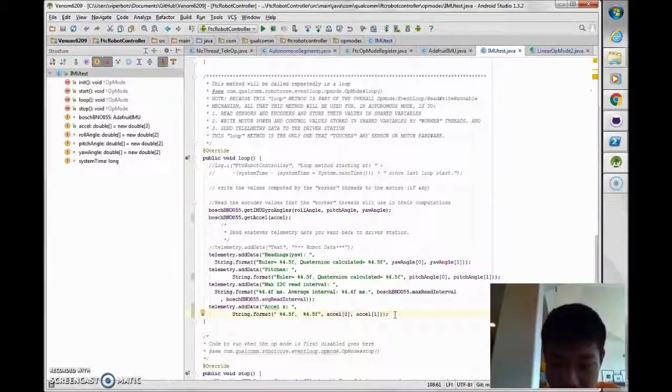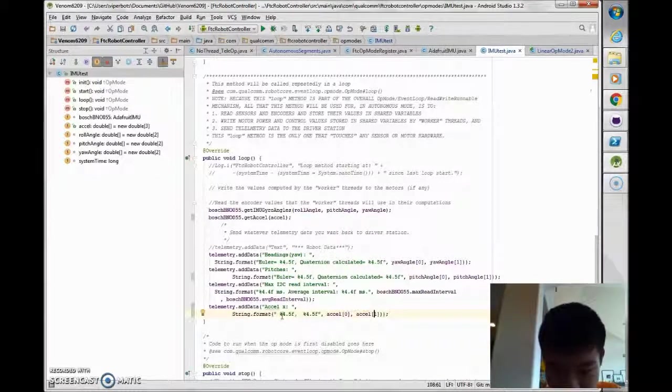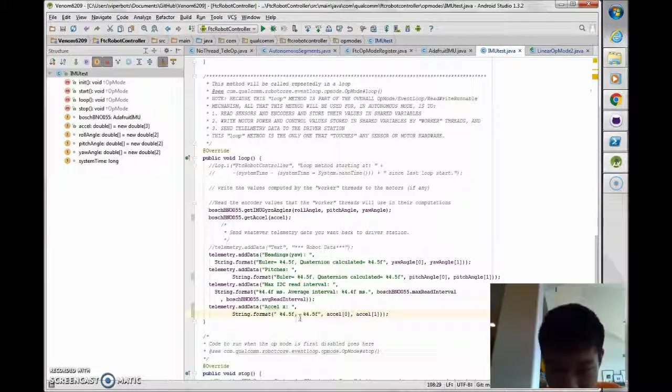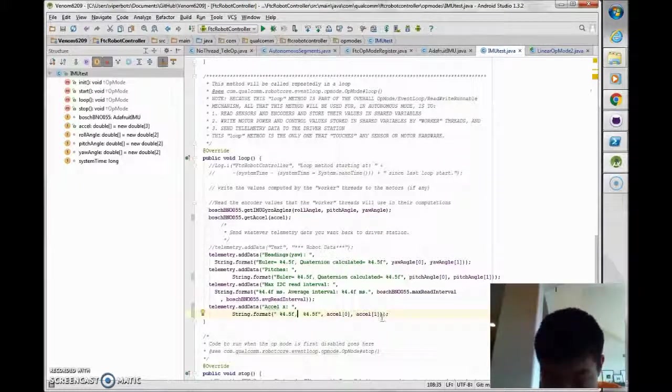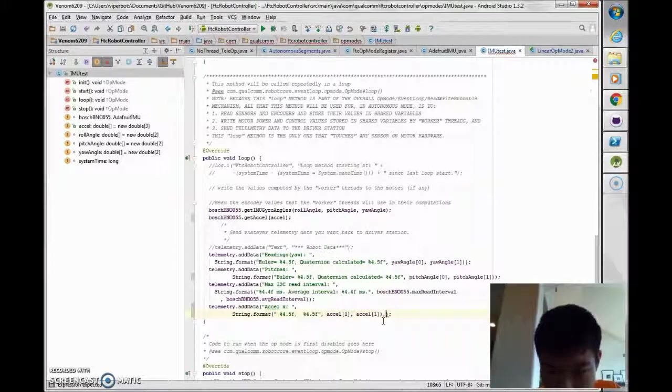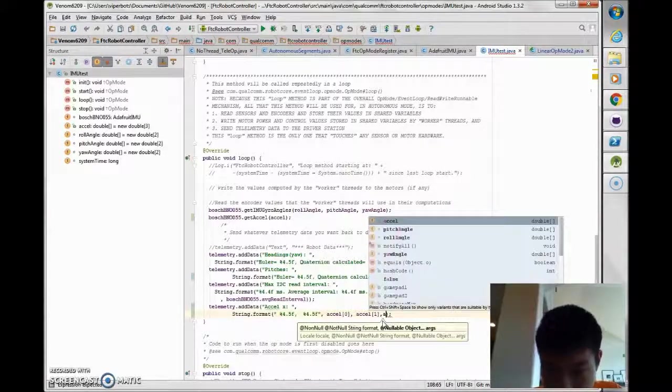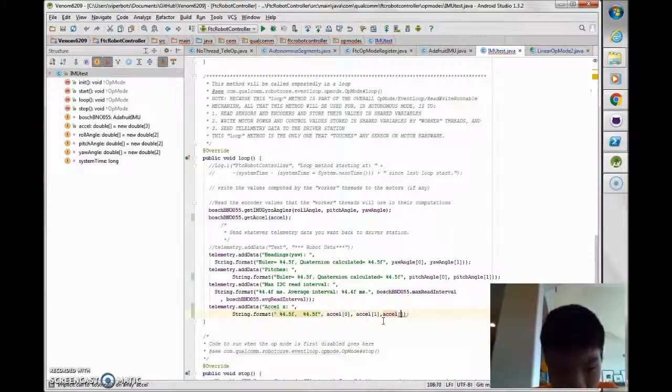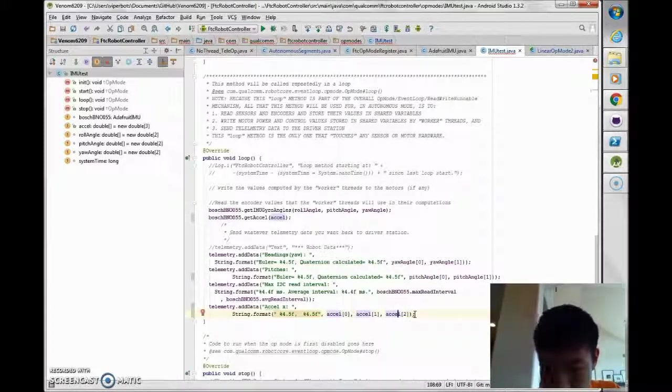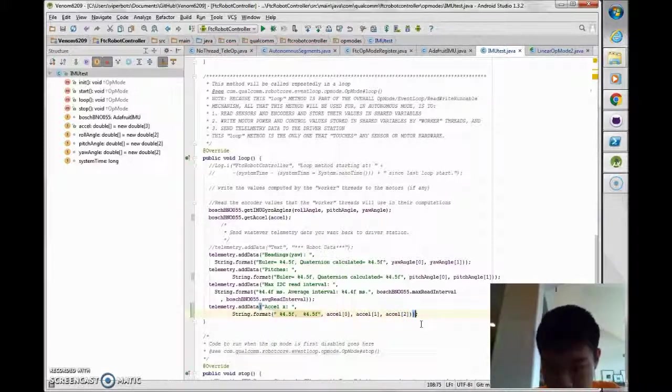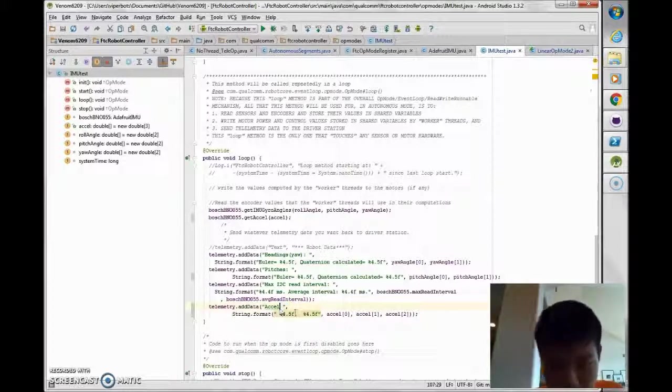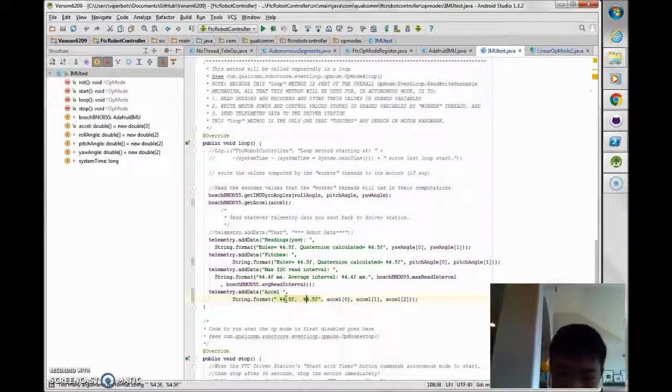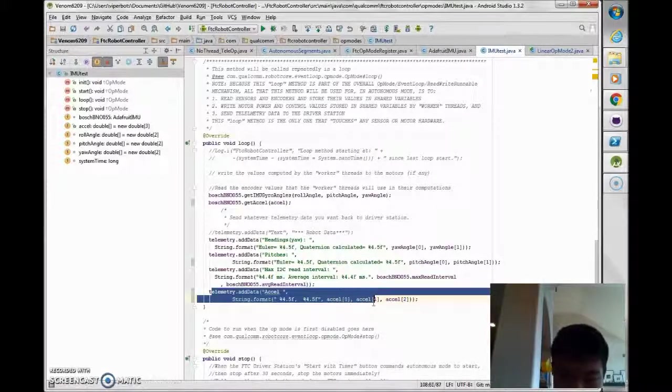And let's see. There we go. And this will print out all of the acceleration values.